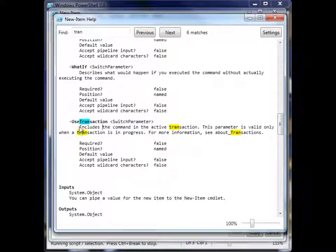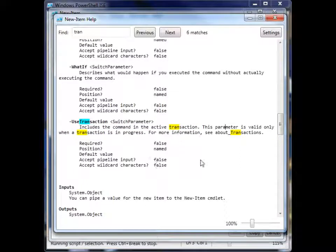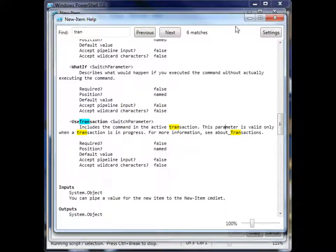It's just a switch which includes the command in the active transaction. So we can learn more about the options that we saw in that form view.